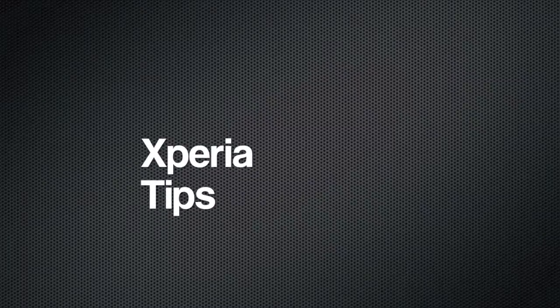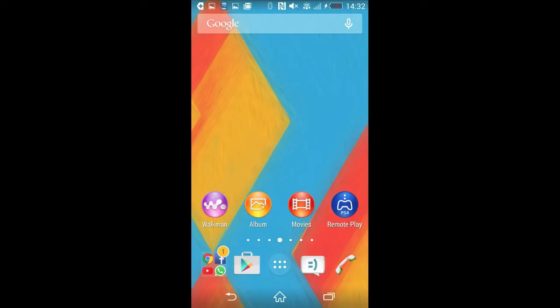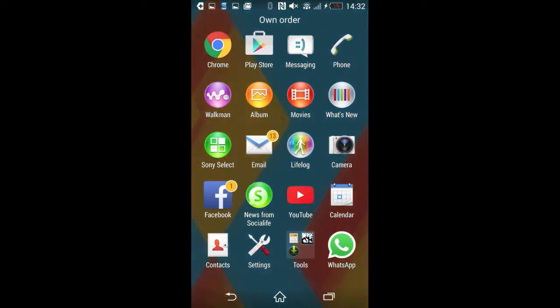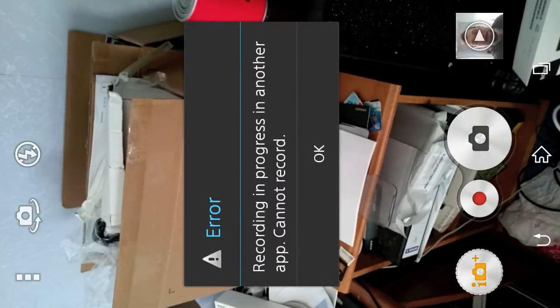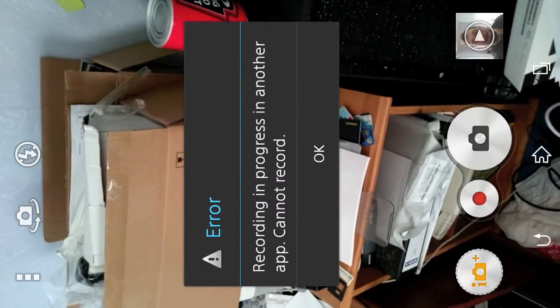And this is exactly how you get to it. In order to activate the time-lapse mode, all you need to do is activate the camera application. You can do this by opening up the app tray and clicking the camera icon, or you can just long press the dedicated camera button at the side.